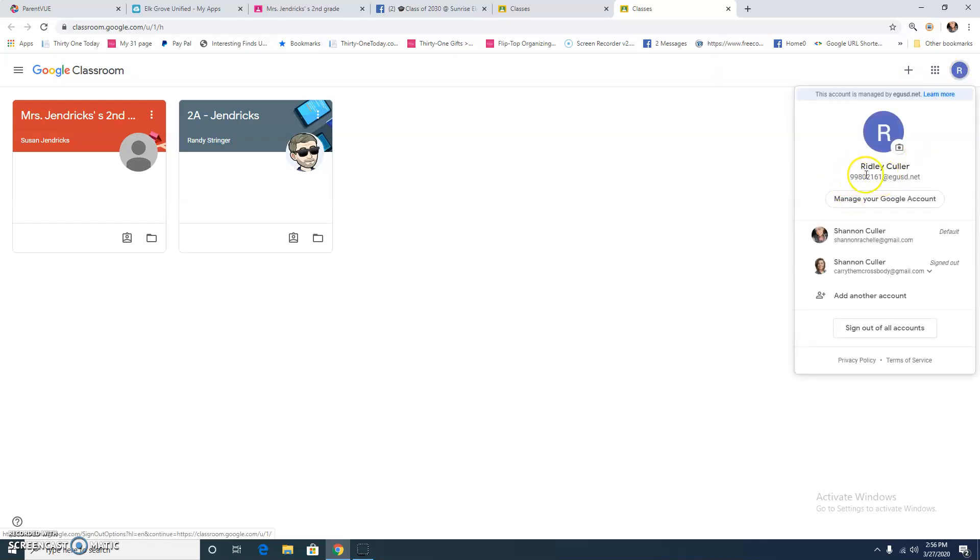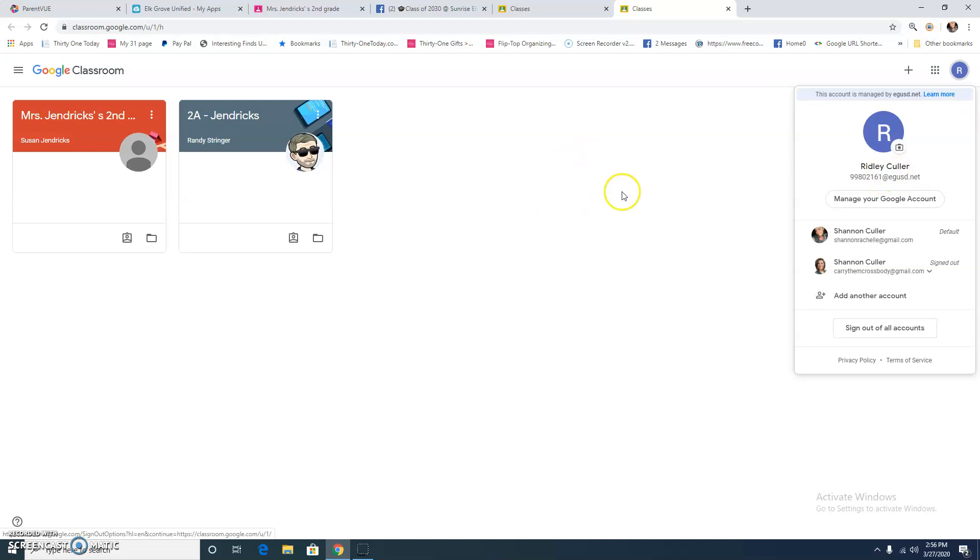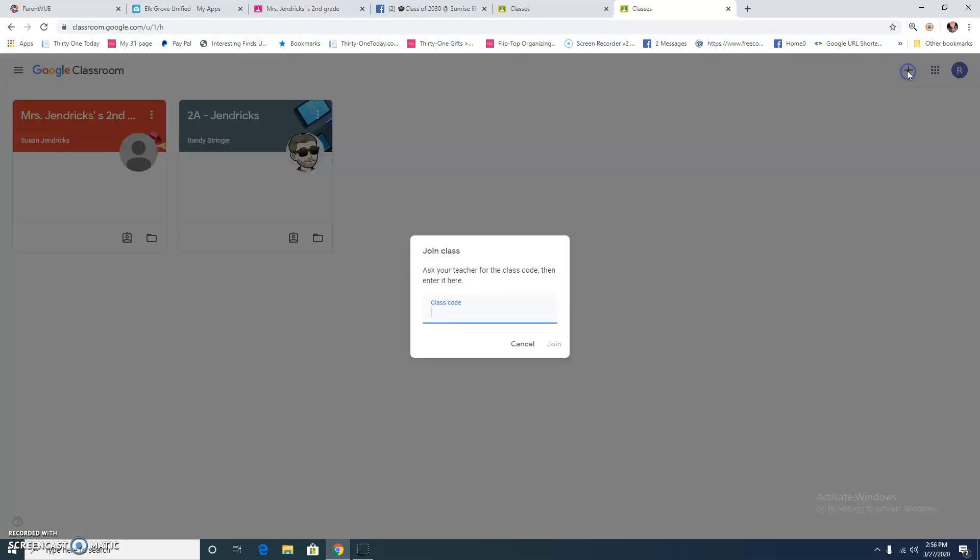So this is the same password and login that Ridley uses when he accesses his portal. And then once you're into this screen to Google Classroom, you're going to click the plus button at the top, which I've already done.